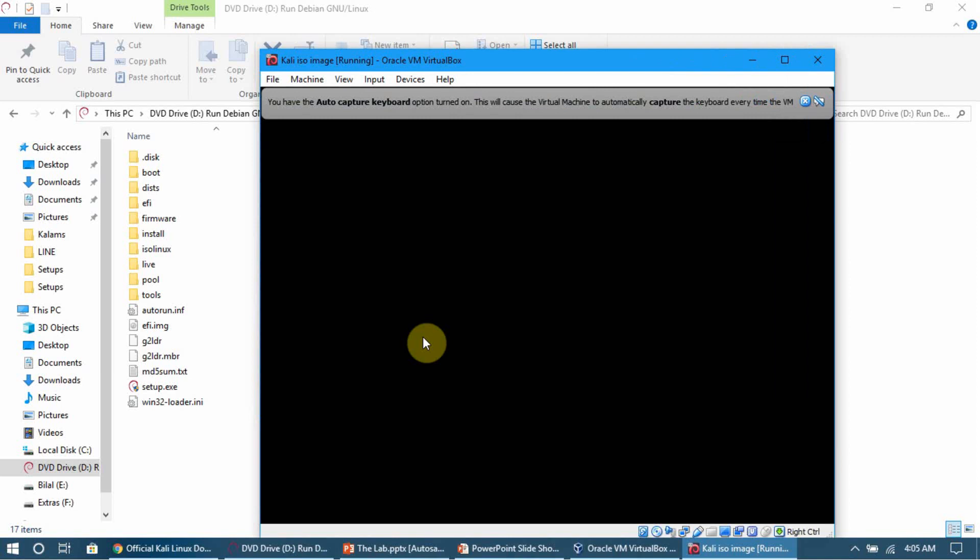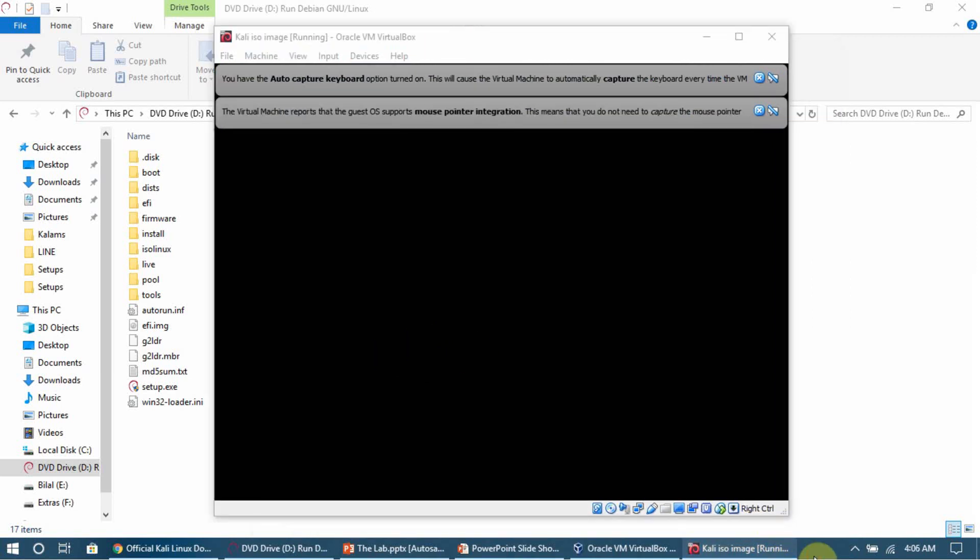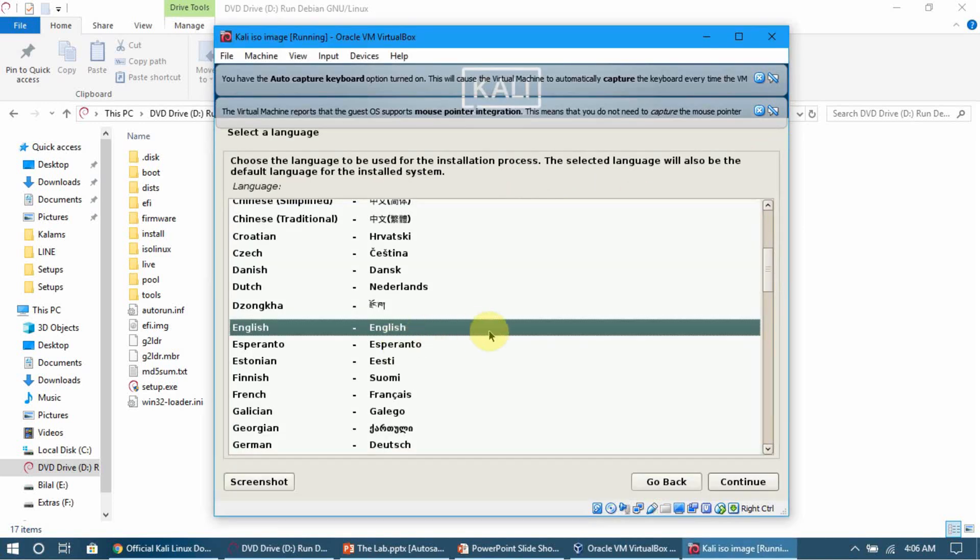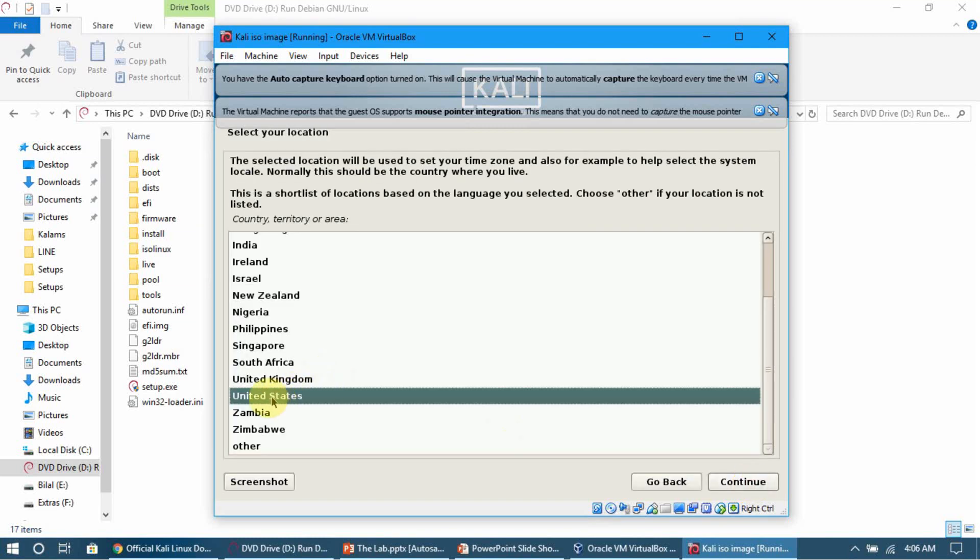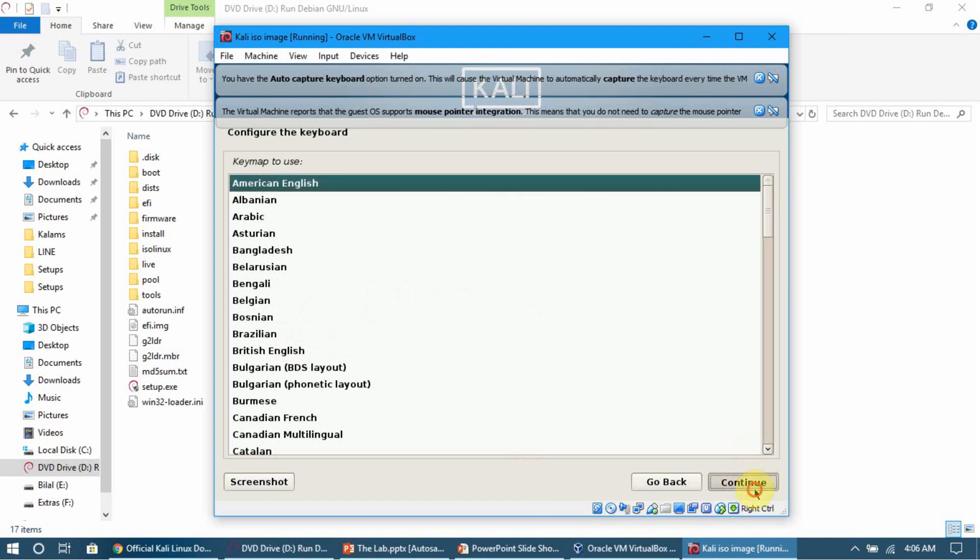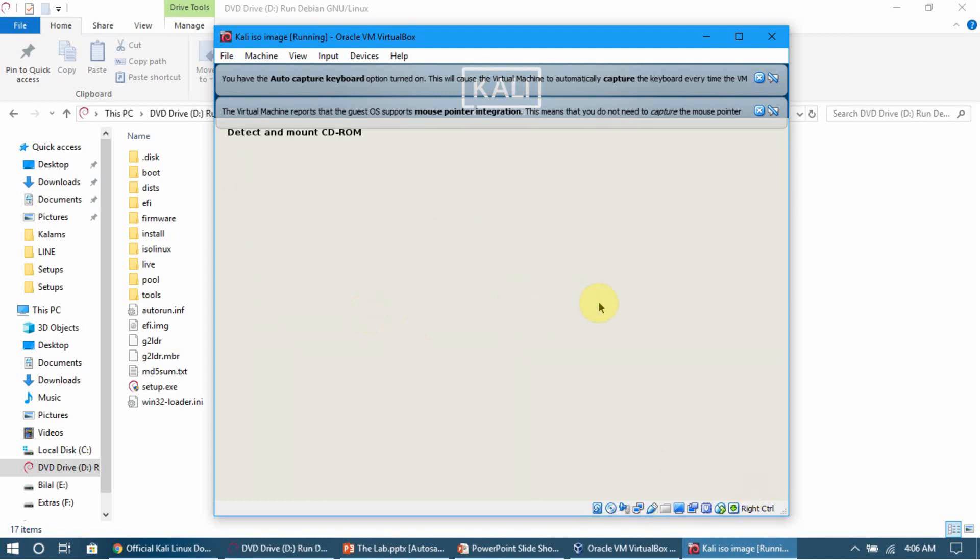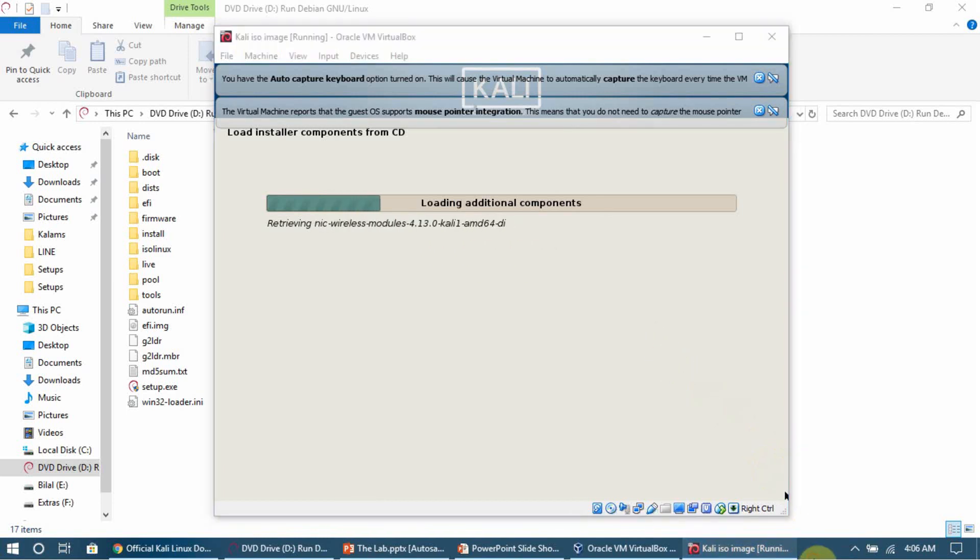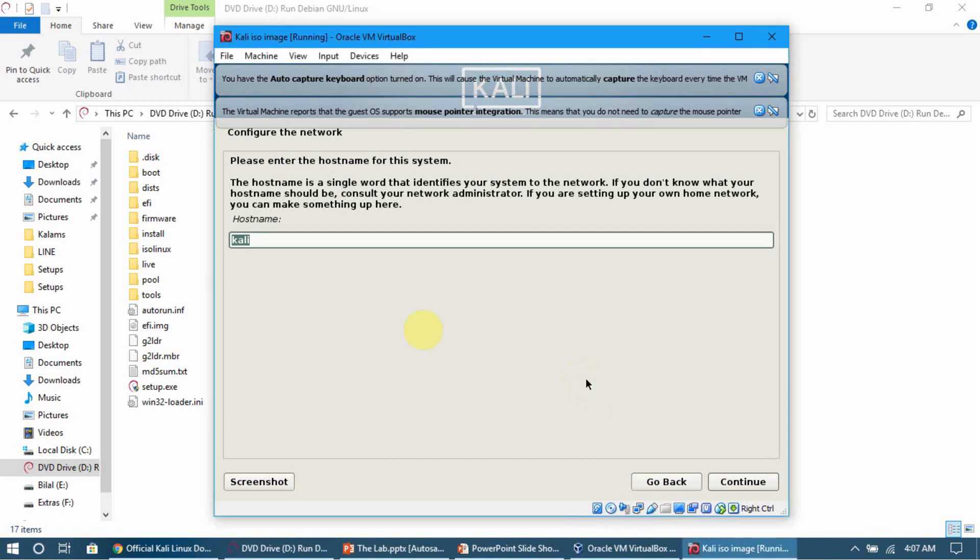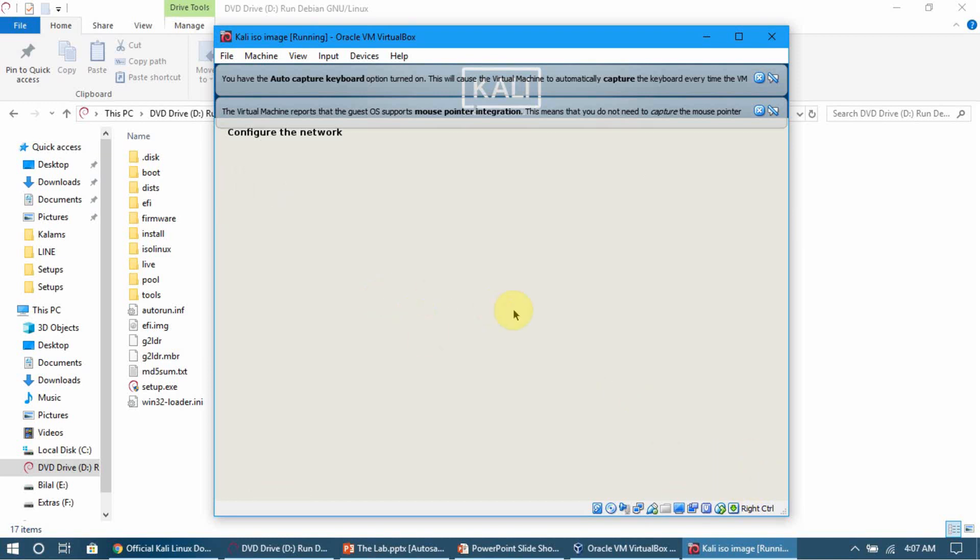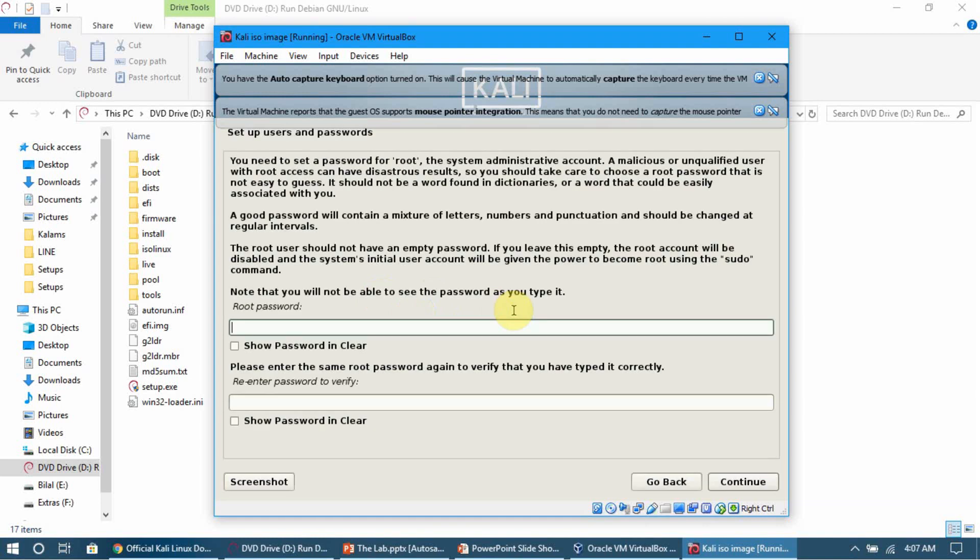Select the language - English, then United States, then American English. Click Continue. It's now adding components. Set a hostname - I'll leave it as 'Kali'. Click Continue. We don't have a domain in our network so leave it empty. Click Continue. Set a password - I'll use the default password 'toor' (t-o-o-r). Click Continue and it will set up the clock.